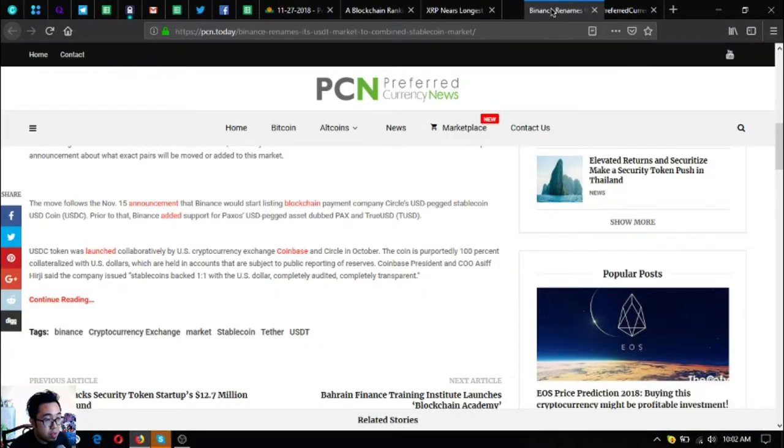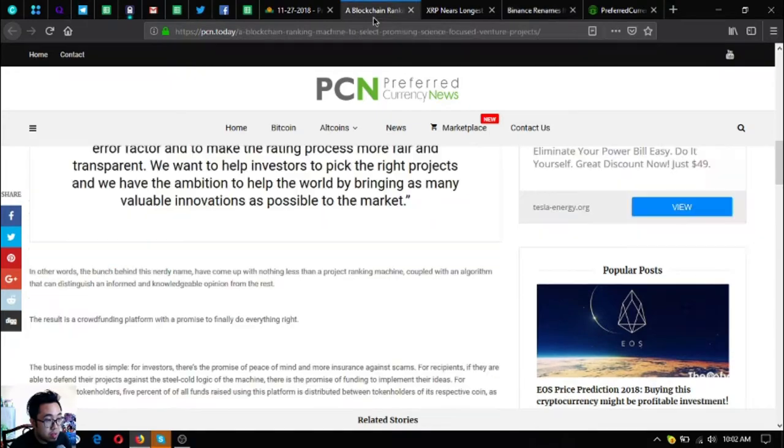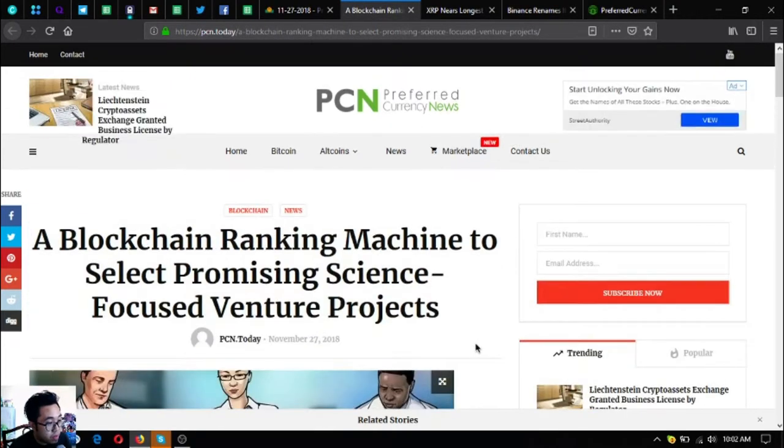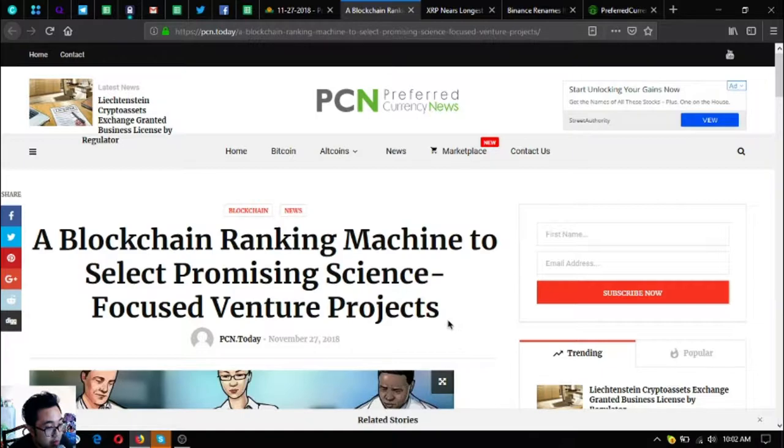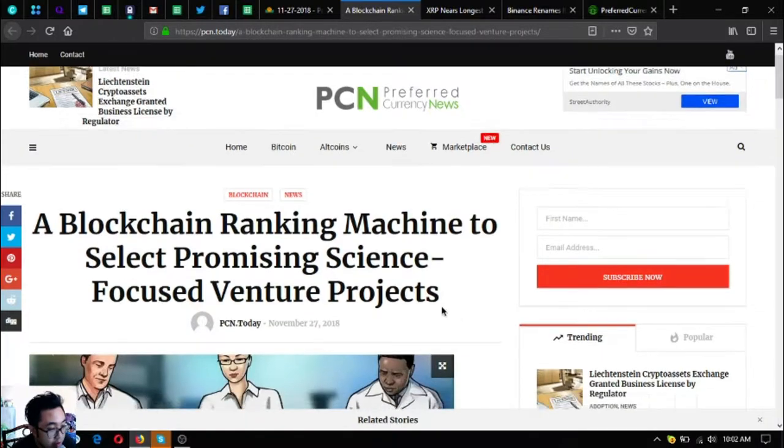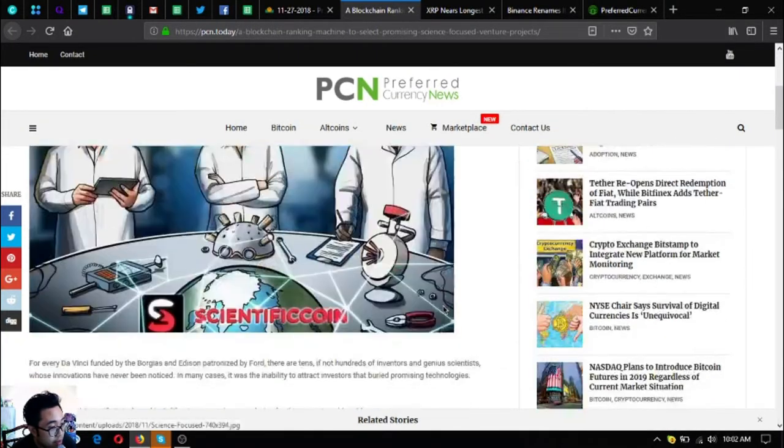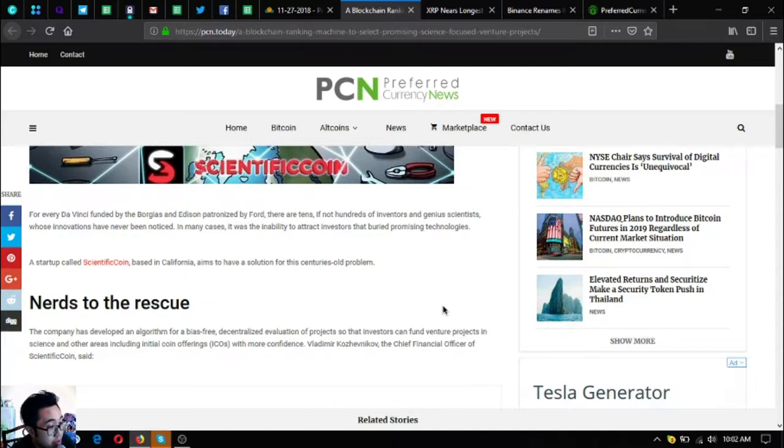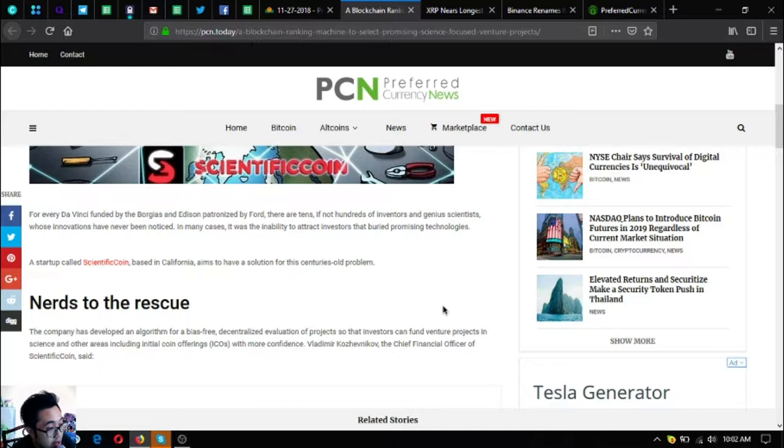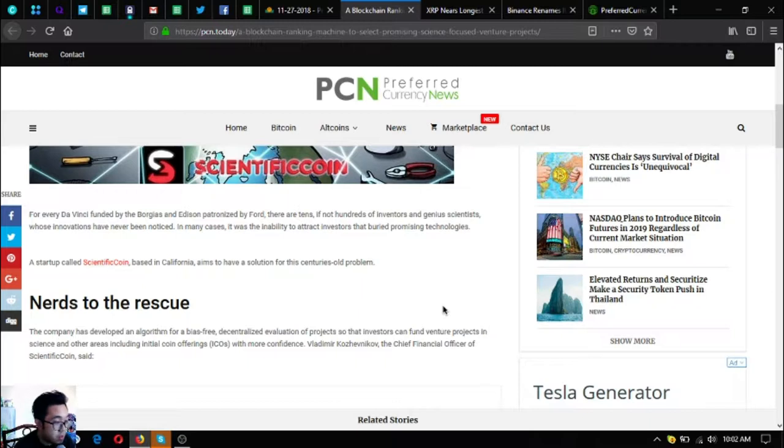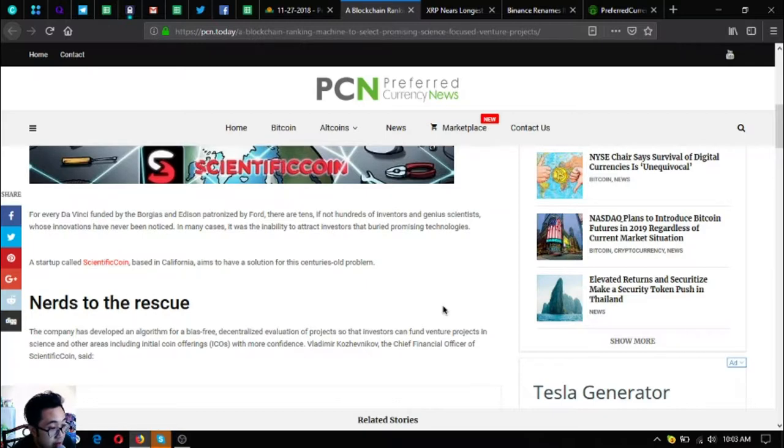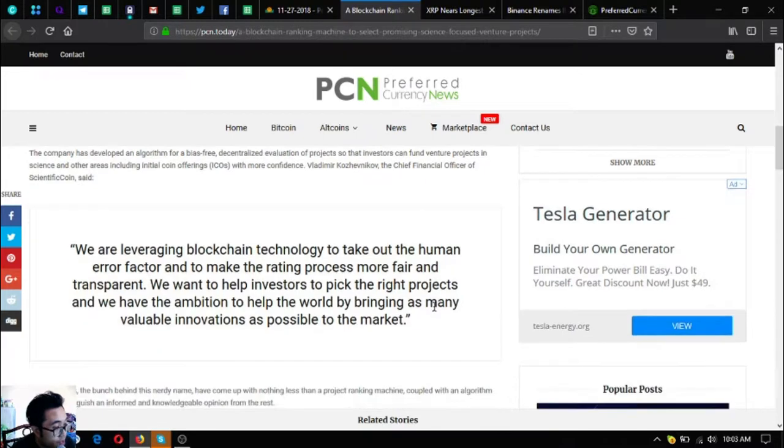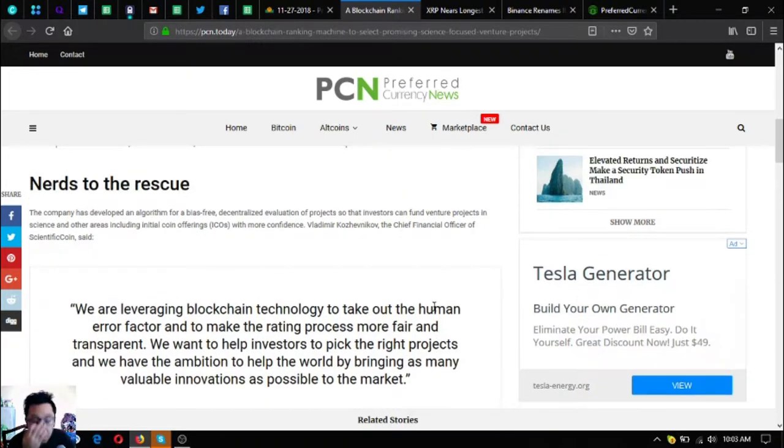The next one is a blockchain ranking machine to select promising science-focused venture projects. For every Da Vinci funded by the Borgias and Edison patronized by Ford, there are tens if not hundreds of inventors and ingenious scientists whose innovations have never been noticed. A new startup called Scientific Coin based in California aims to be a solution for this centuries-old problem.